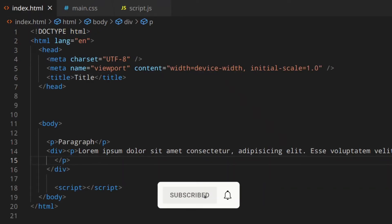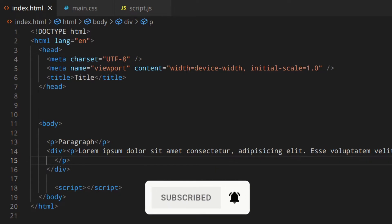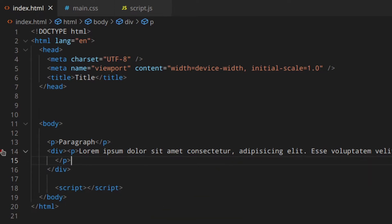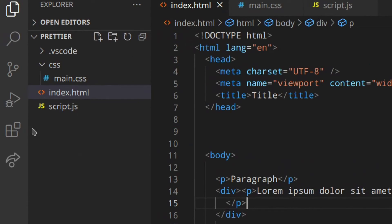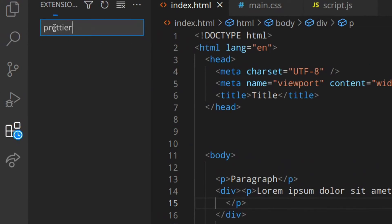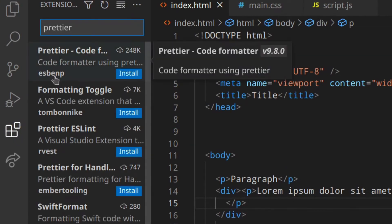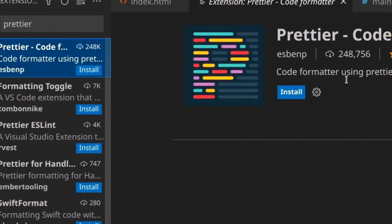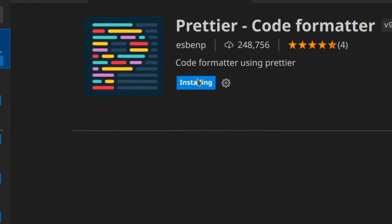So before we get started, really important: you need to follow carefully each step because they are fundamental to make everything work. So first of all, let's install the Prettier extension. You have to go here, search for Prettier — yes, this one — and install it.